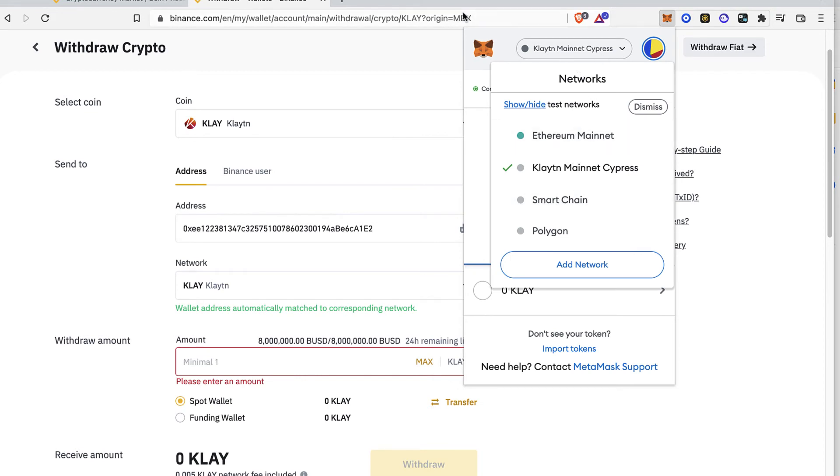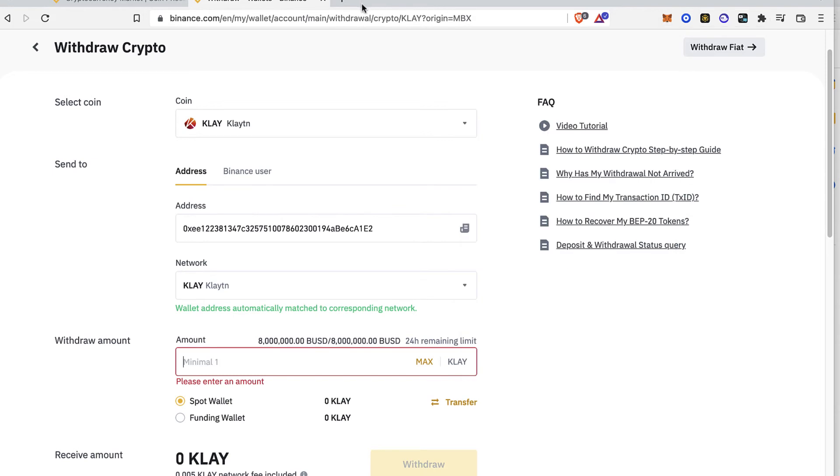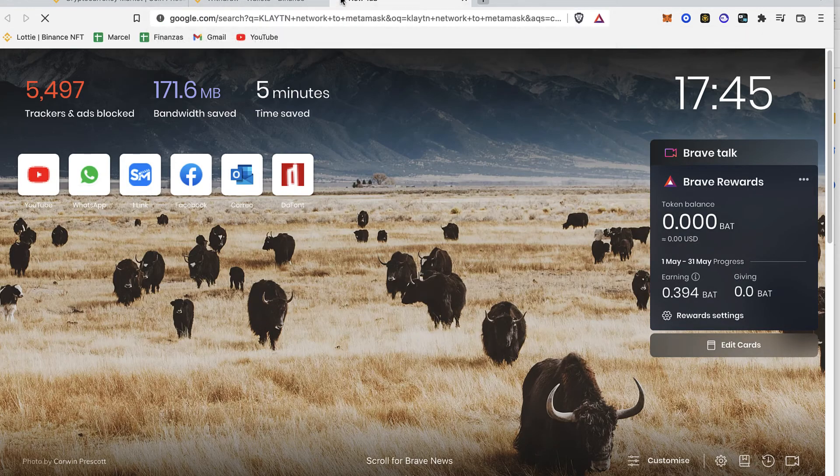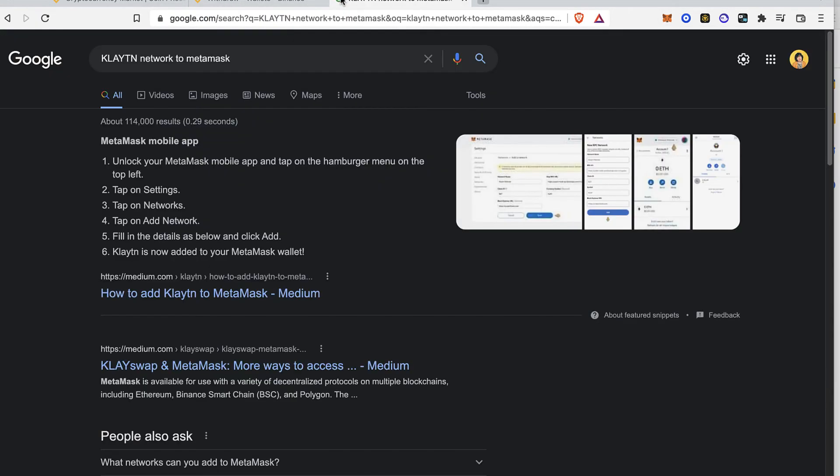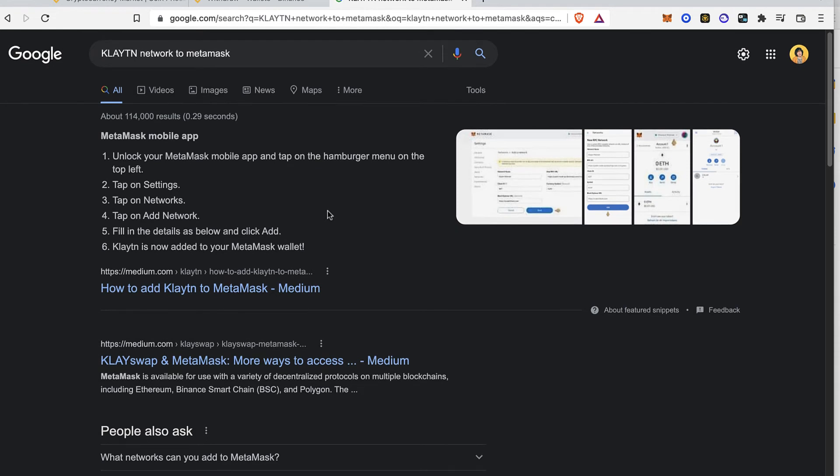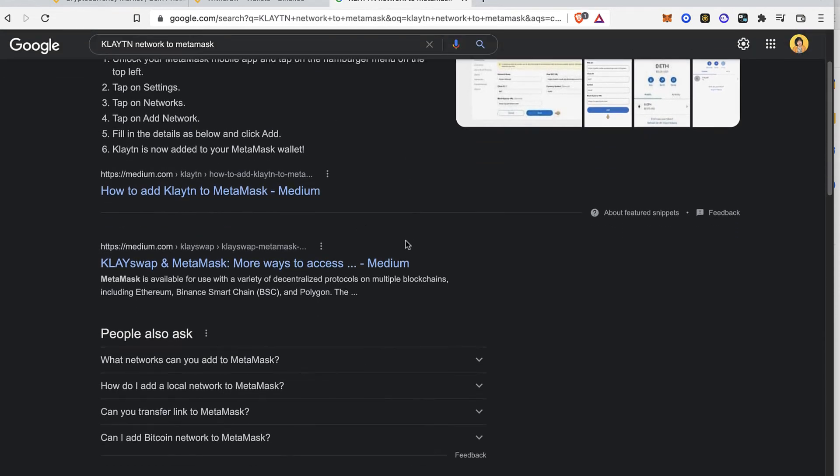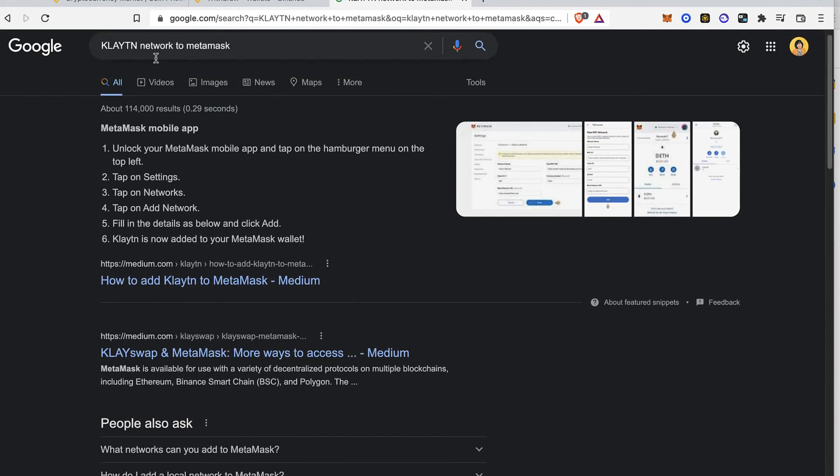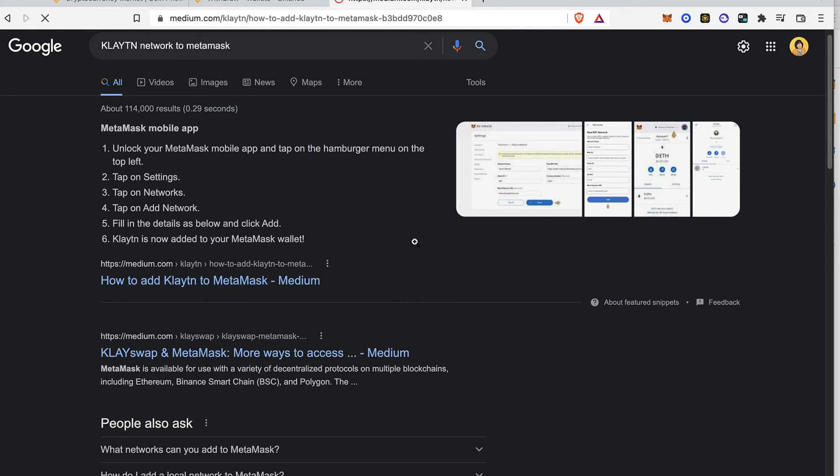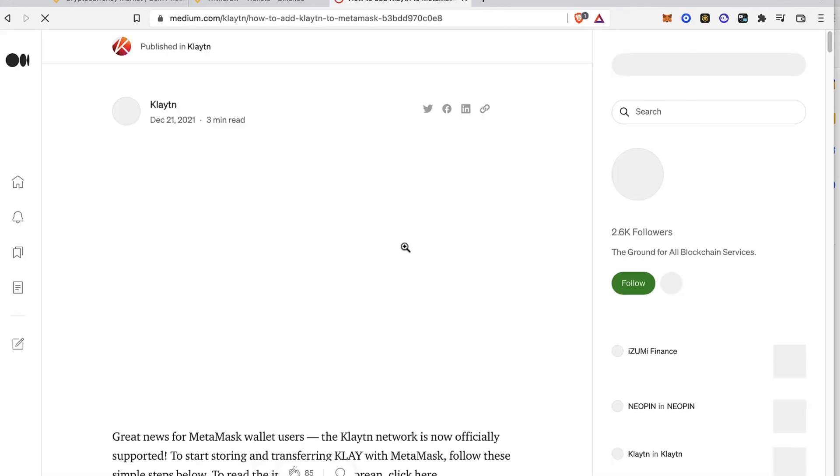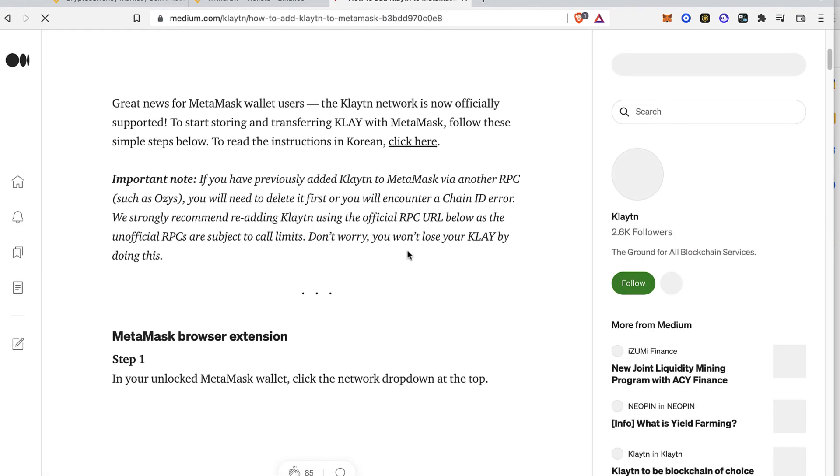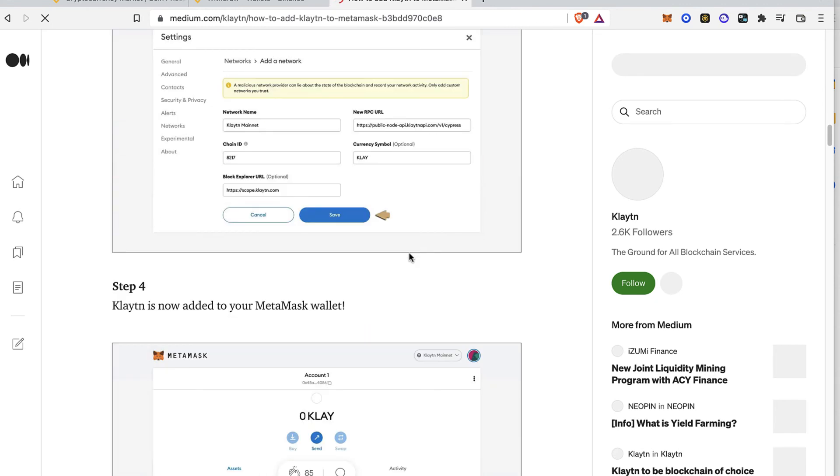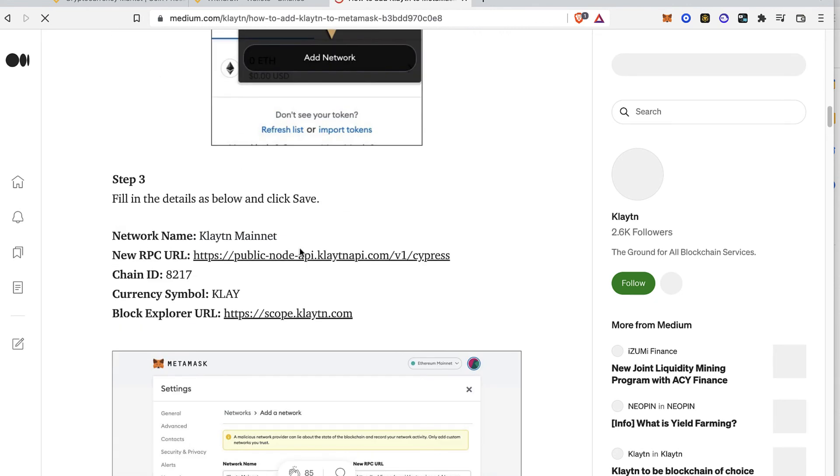If you don't have it right in here just go into Clayton network to Metamask on a new tab. And you're going to see that there are a lot of pages and articles about how we can add this network. So if I select the first one I'm going to scroll down until I find this information.